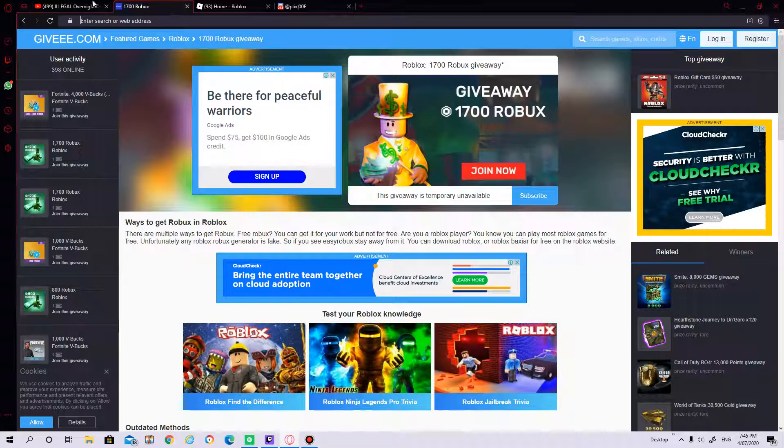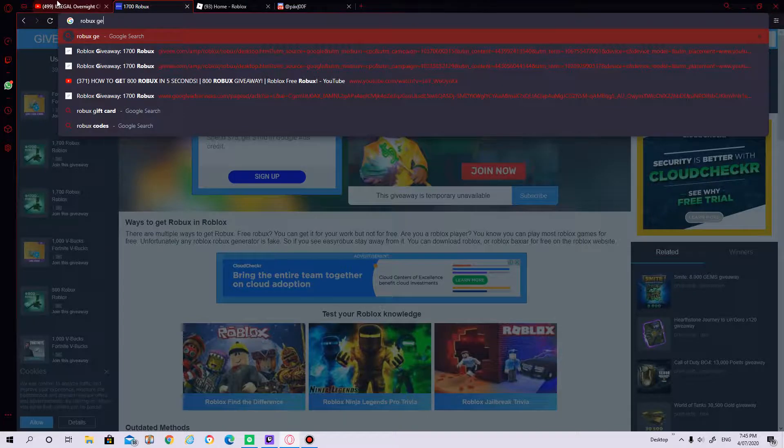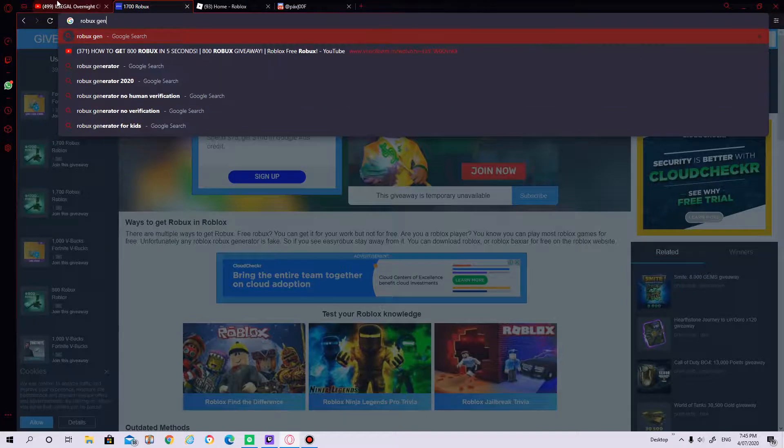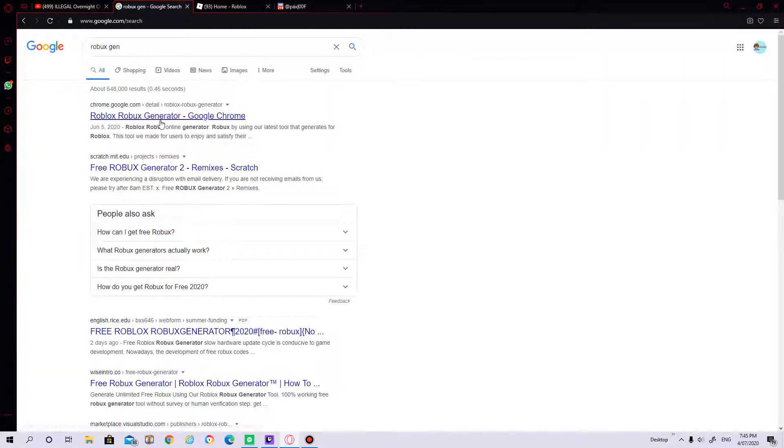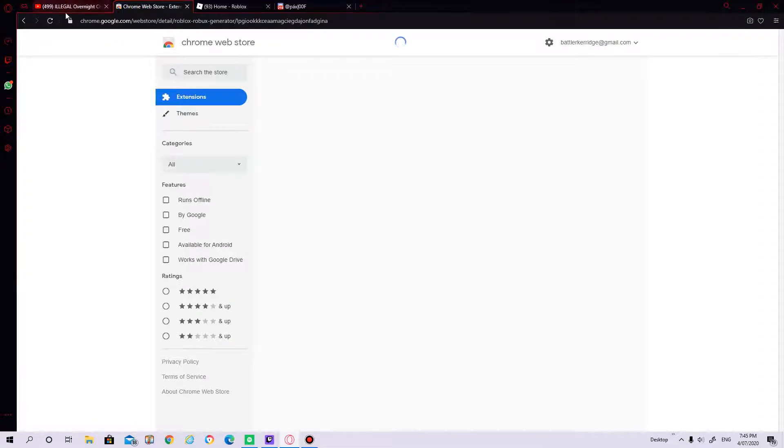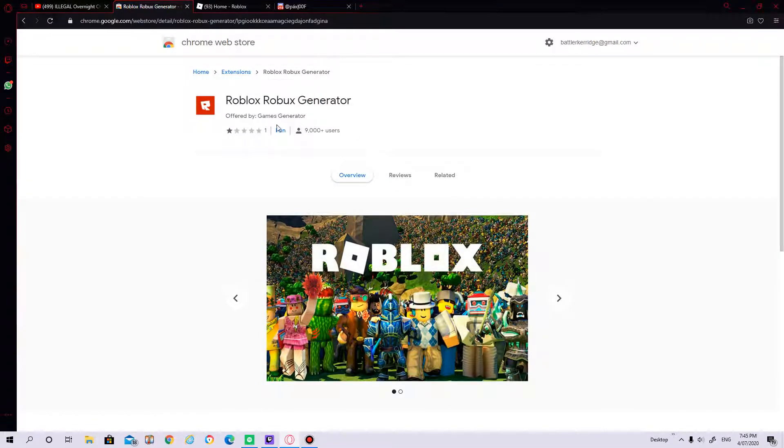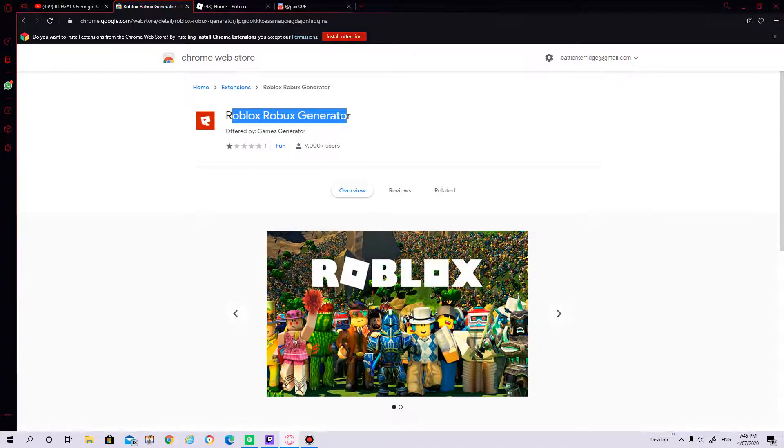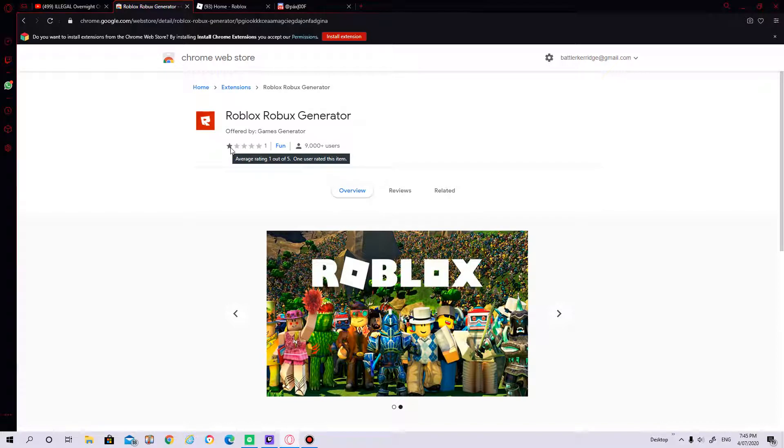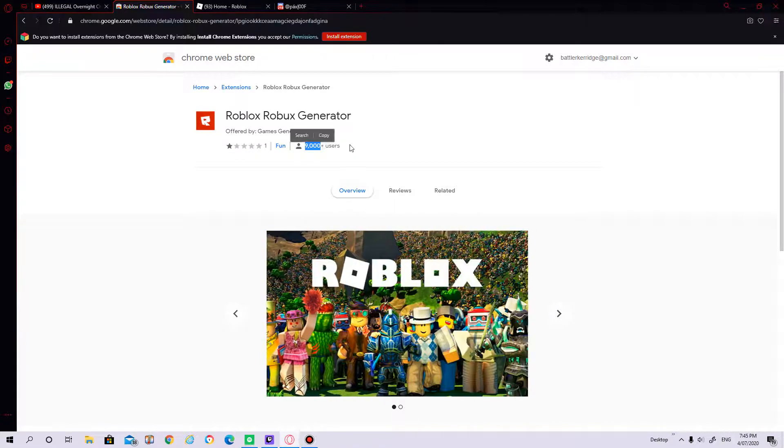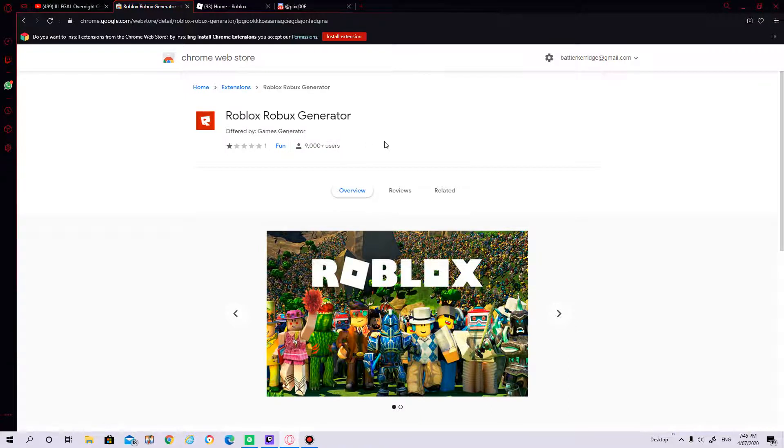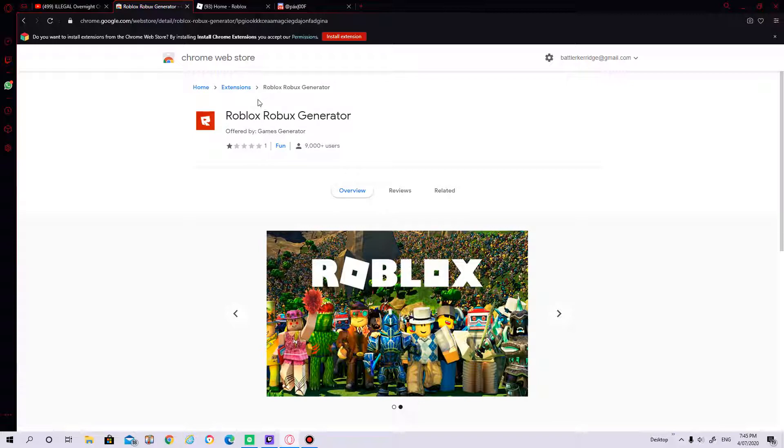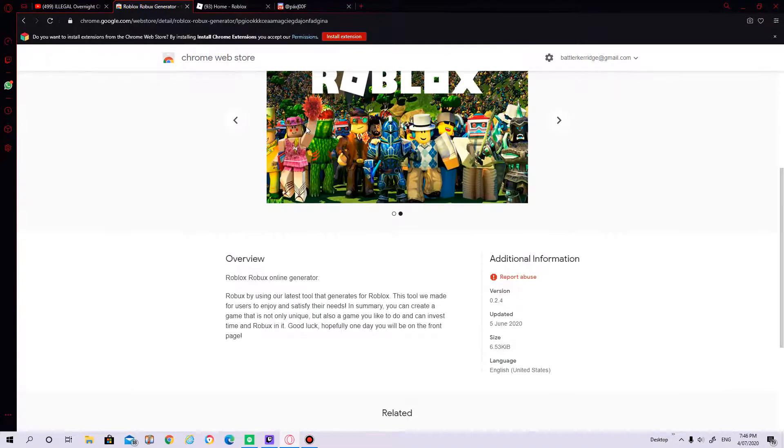So let's go to another scam. Robux Gen. This is the first one. Oh my gosh, this is a Chrome ad. You can see there's one star, one out of five, 9000 plus users. Wow. I'm not installing this. Why would I install this?